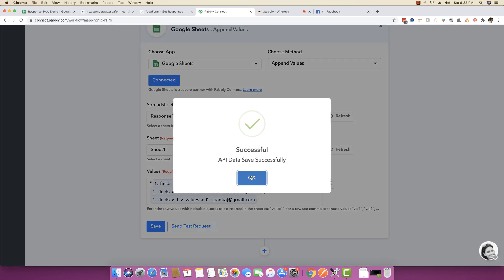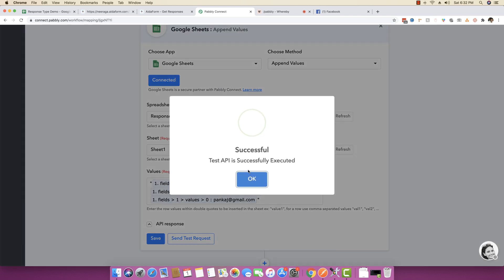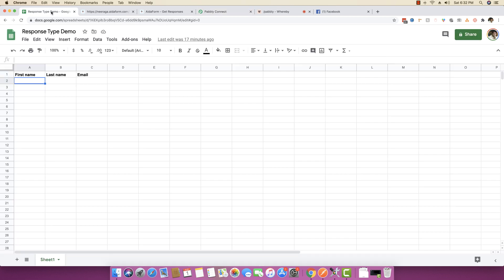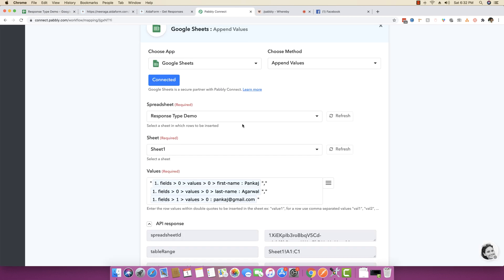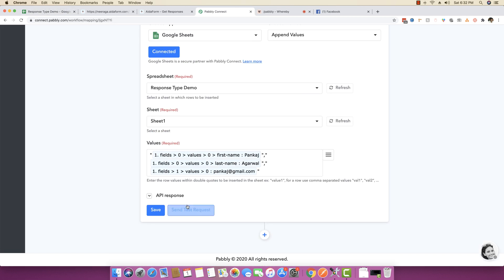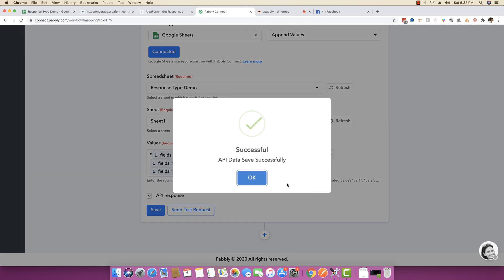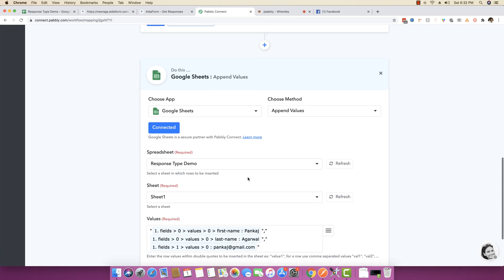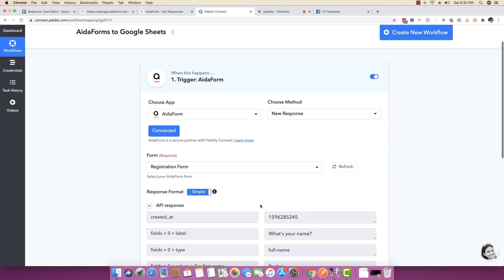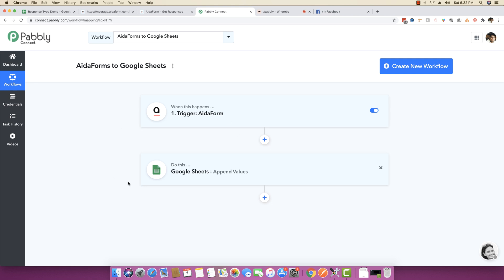Once we do that, we can click on save and send a test request just to make sure that everything is working fine. We will go back. Yes, it is working fine. We will click on API response and save it. You can see your entire workflow from Ida form to Google Sheet is connected and created.